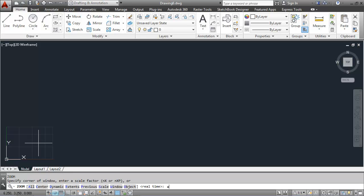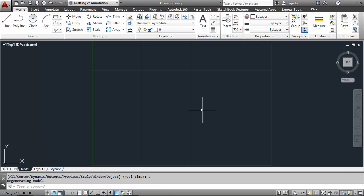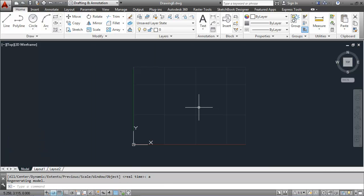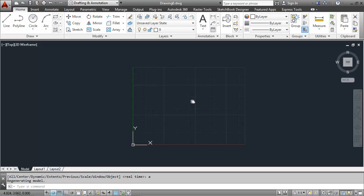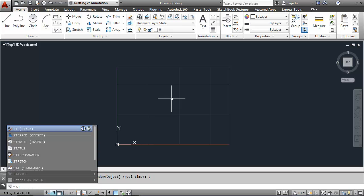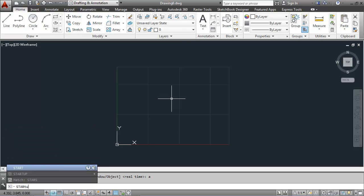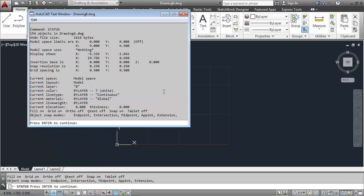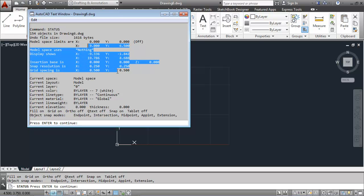I'll do a zoom all. Bring that in. You can see the drawing area represented by the grid. I could check the status again if I wanted to by typing in status. You can see the new model space limits here as well as the snap and the grid spacing.